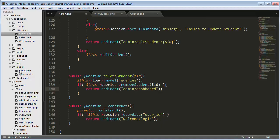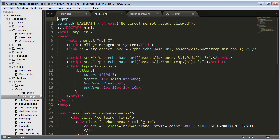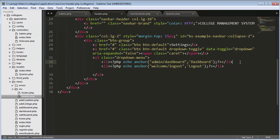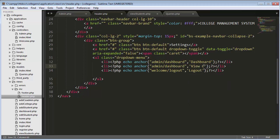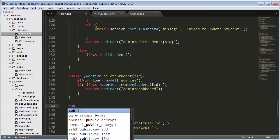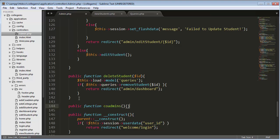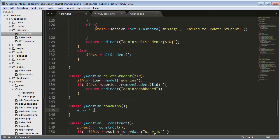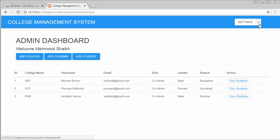We need to first go to our editor and click on the INC folder where I have a header PHP file. Inside this I will create a link and change it to 'View Co-Admins'. Now I need to create this co-admins function inside my admin.php file, so I'll copy and come to admins.php and create a function called co-admins. Let's save it and refresh the page.